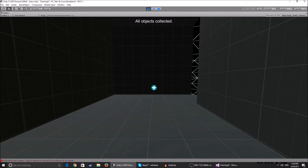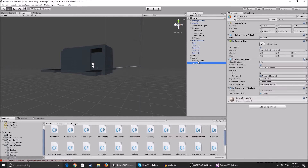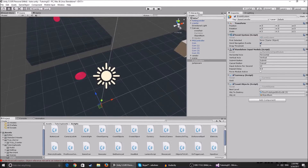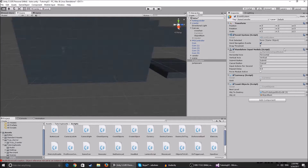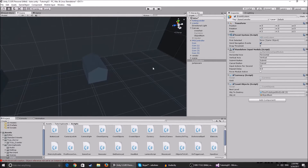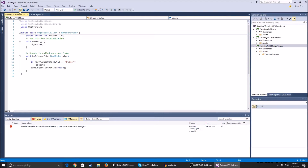This can provide a lot of functionality in your game, so I'm going to show you how to get this effect. It's pretty simple. We have two scripts: one goes on the event system, which can be an empty game object in your scene (you probably get this when you import the standard assets), and the other script is on the objects that you collect, called ObjectsToCollect.